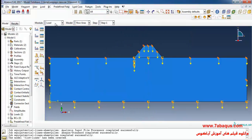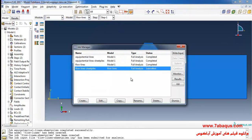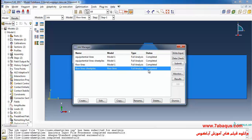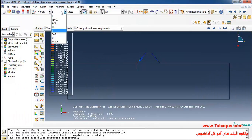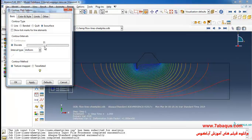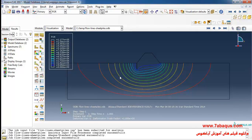The pore pressure under the sheet piles must also be zero. In the next step I'll enter the Job module, click on Create Job, then Submit, and wait until the analysis is done completely. Once completed successfully, I click on Results, Plot Contour, select pore pressure, and set the number of contours to 13. Now if we put the results together with those from the equipotential lines in the previous step all in one picture, the flow net will be drawn.